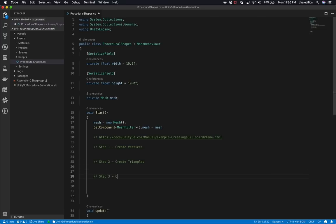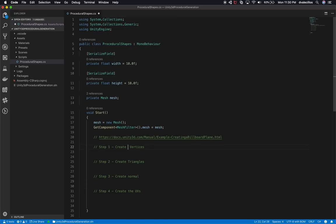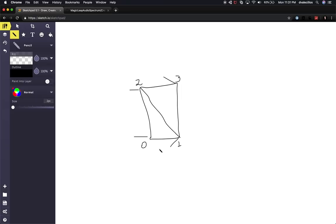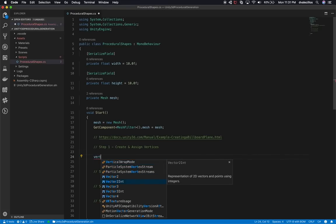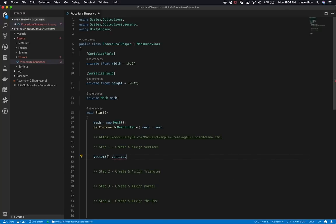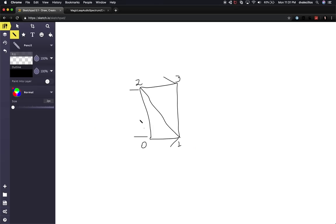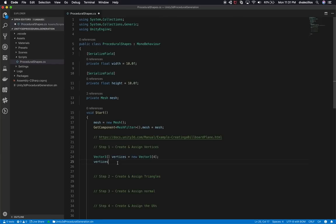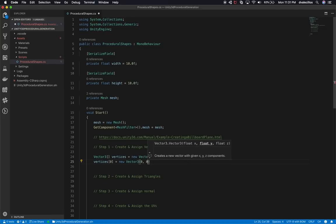Step three is going to be creating the normals so we have the right shading, and step four is creating and assigning the UVs. For step one, we need to create a Vector3 array called vertices, initialized with new Vector3[4] because we're storing four different points. At index 0 we set new Vector3(0, 0, 0). At index 1 we offset by width, so it's new Vector3(width, 0, 0) — by default that will be 10.